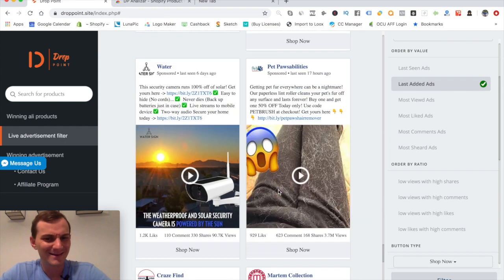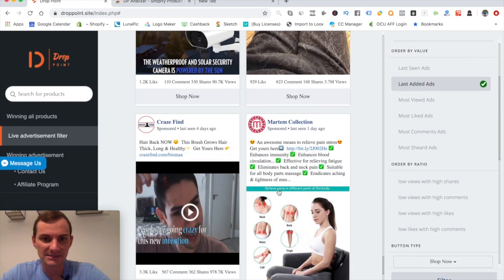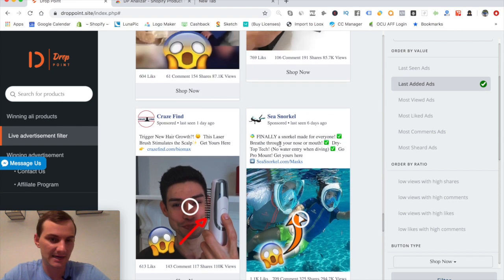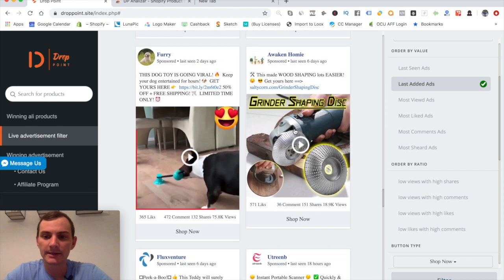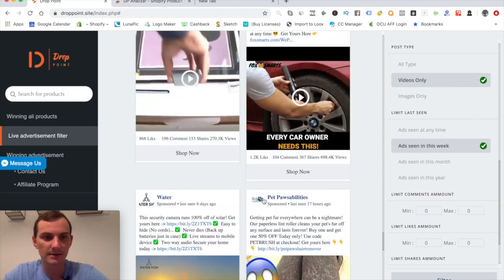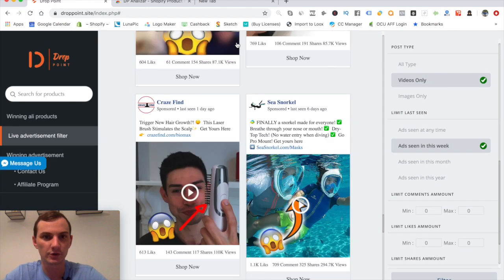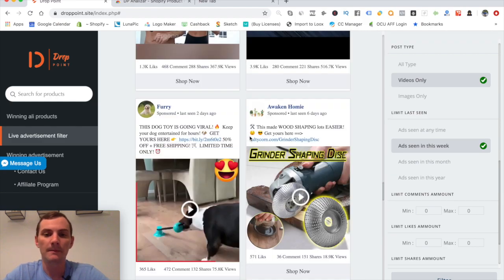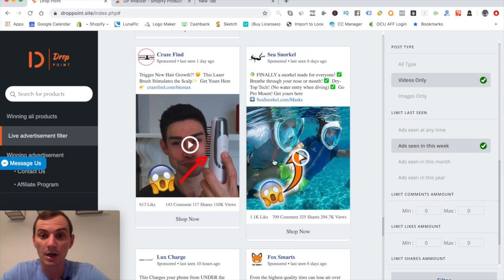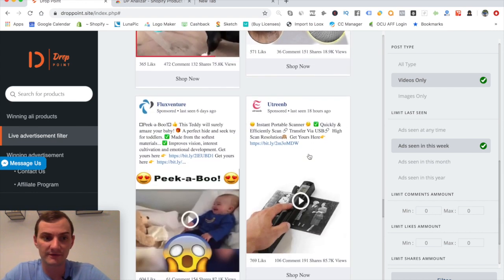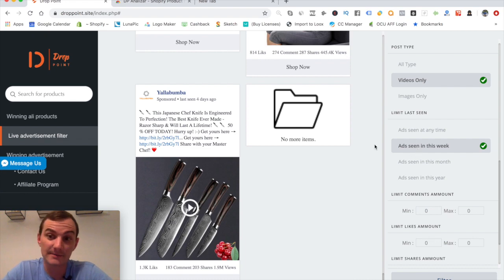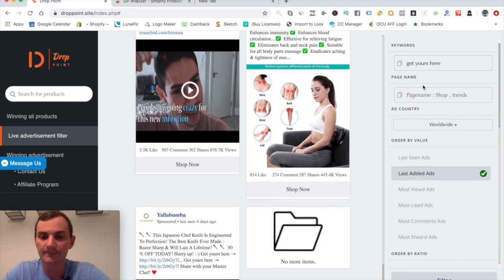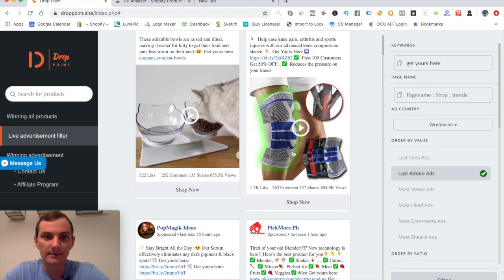Compared to other tools I've reviewed — Ad Spy, Sell the Trend, Ad Sector, Big Spy — this one stands out for the value. I think it's around 10 or 5 dollars a month; I'll put the link and price in the description. I don't have an affiliate link yet; this is just a review to get myself familiar with it. With 'get yours here,' seen this past week, 100 to 500 shares, there are about 80 results — which is actually a lot.